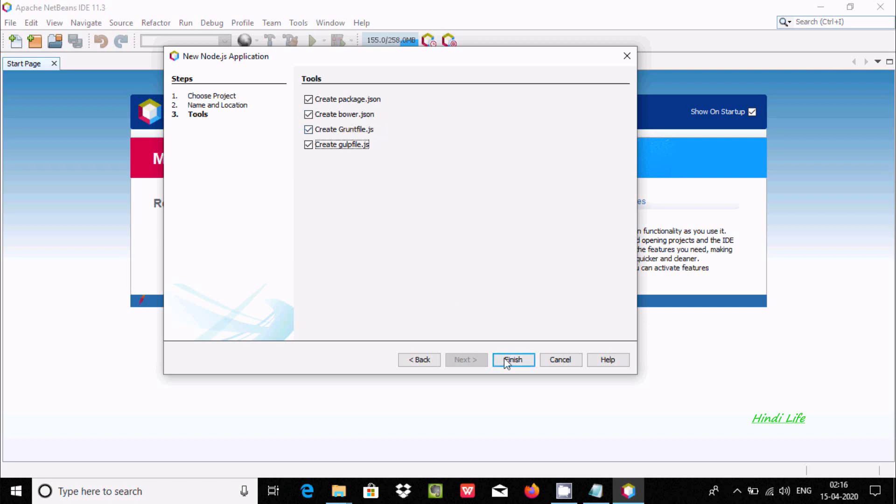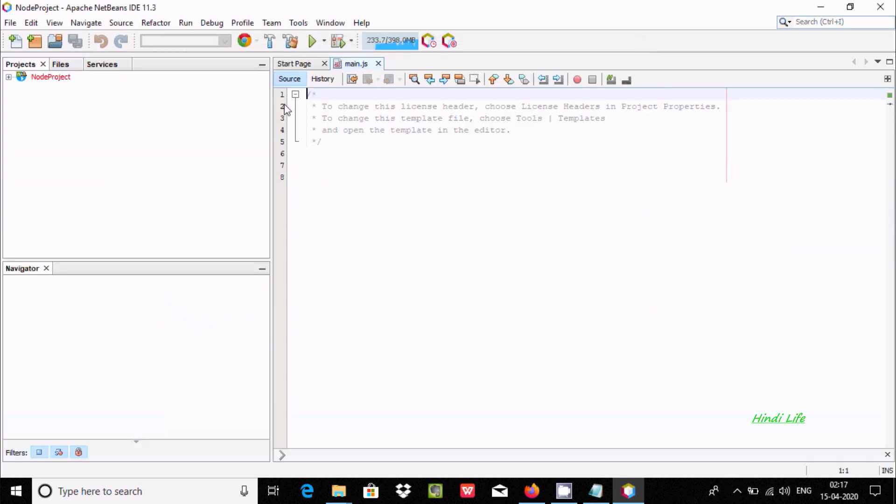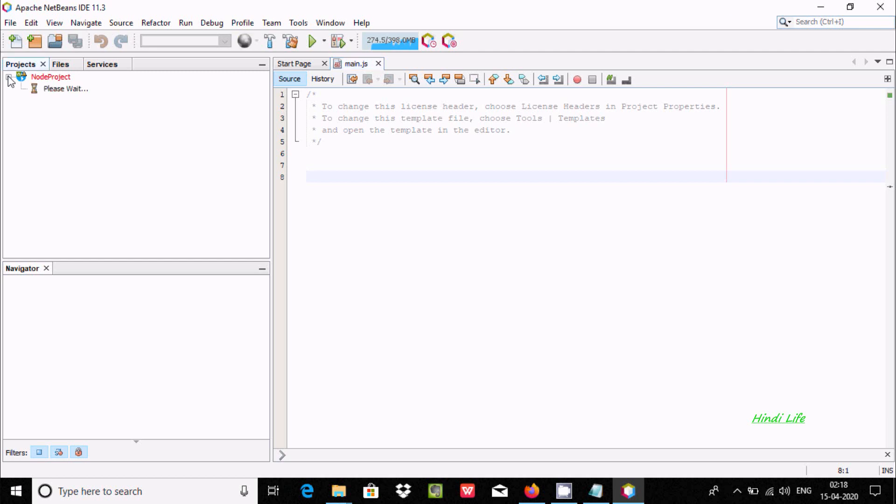The project is being created with the name Node Project, and here is main.js. You can change these settings. Now click on the plus icon next to Source, and this file is created.